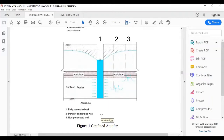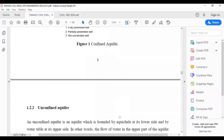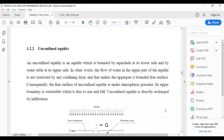An unconfined aquifer is bounded by an aquiclude at its lower side and by the water table at its upper side. The flow of water in the upper part of the aquifer is not restricted by any confining layer, making the upper part a free surface. The free surface of an unconfined aquifer is under atmospheric pressure. Its upper boundary is the water table, which is free to rise and fall. Consequently, an unconfined aquifer is directly recharged by infiltration.